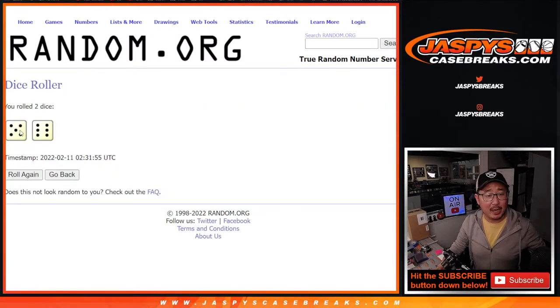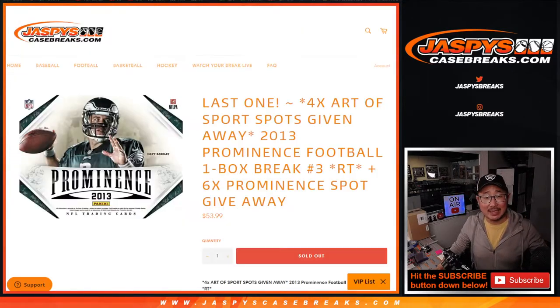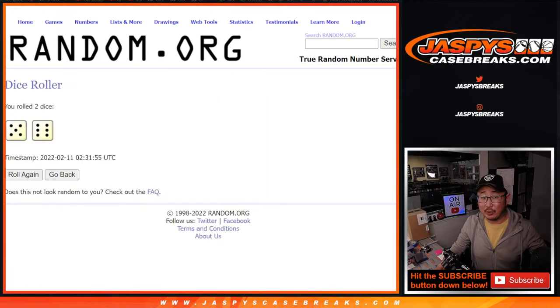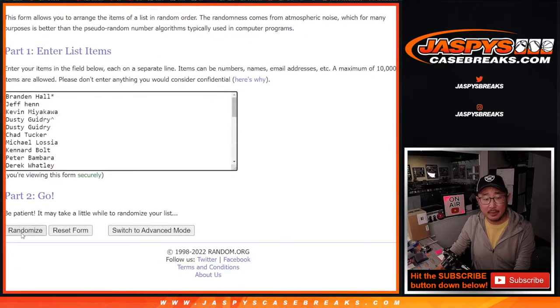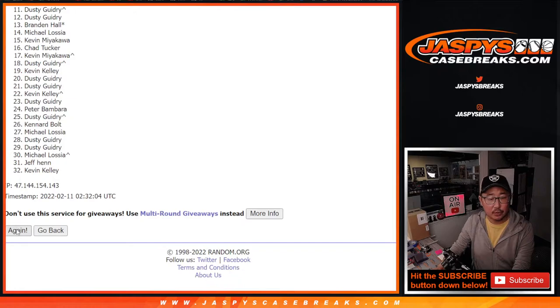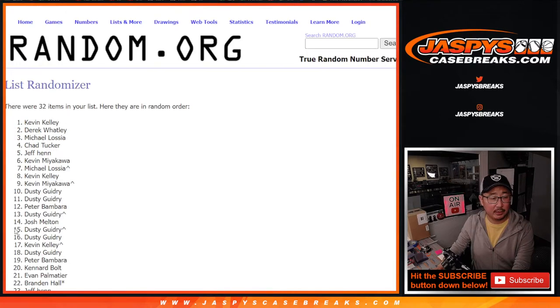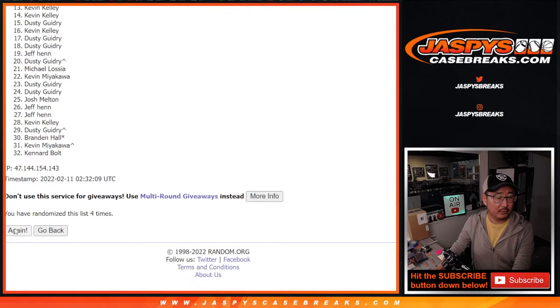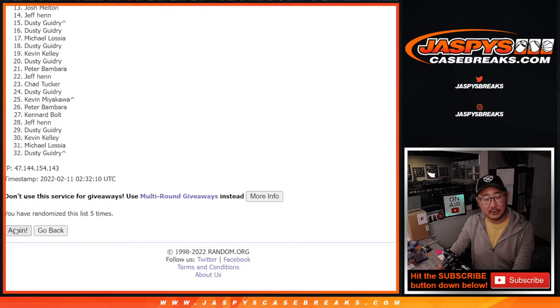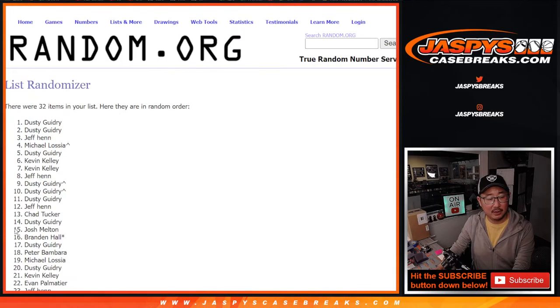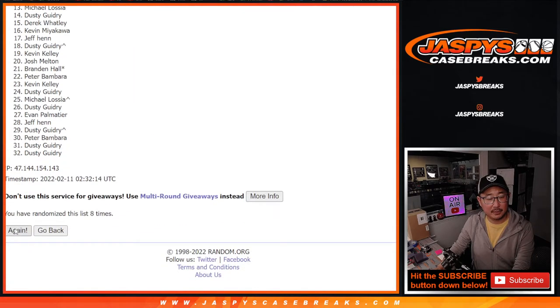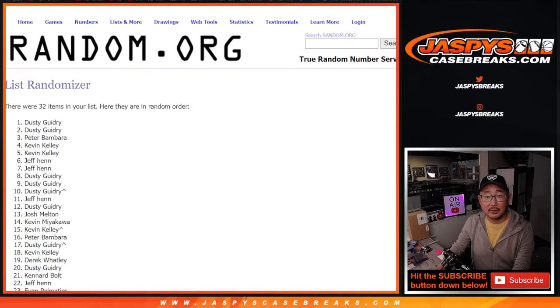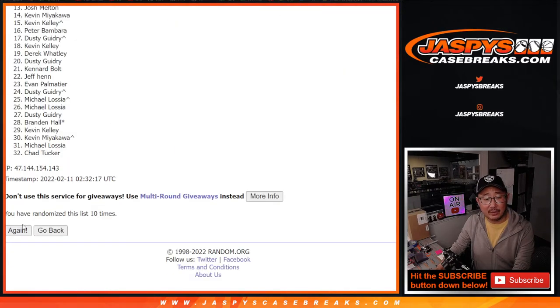Let's roll it, randomize those names again, five and a six, 11 times. Top four after 11 are in that leaf break, one, two. And 11th and final time.